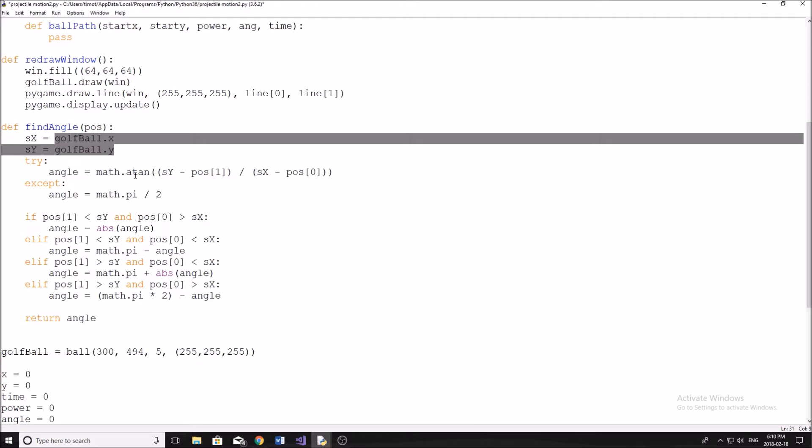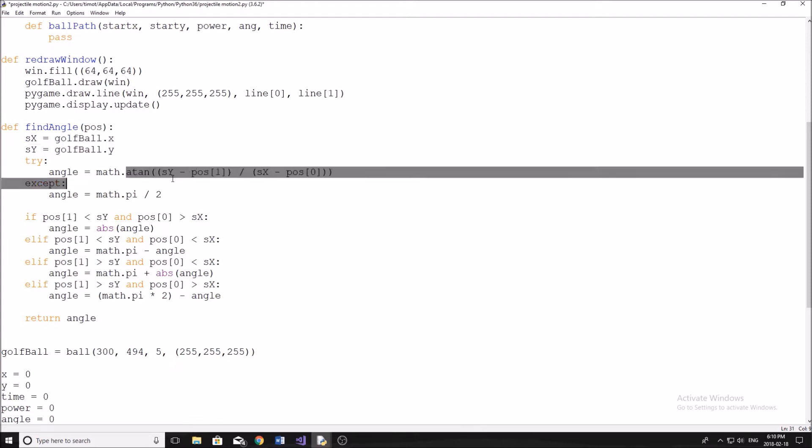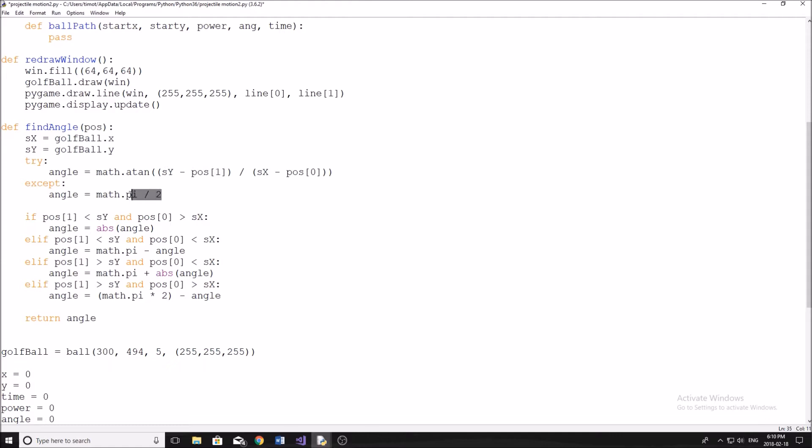If it can't do this, if it can't arctangent this, then it's just going to do math.PI divided by two, because the only time that this won't work is if it's a certain value in radians.